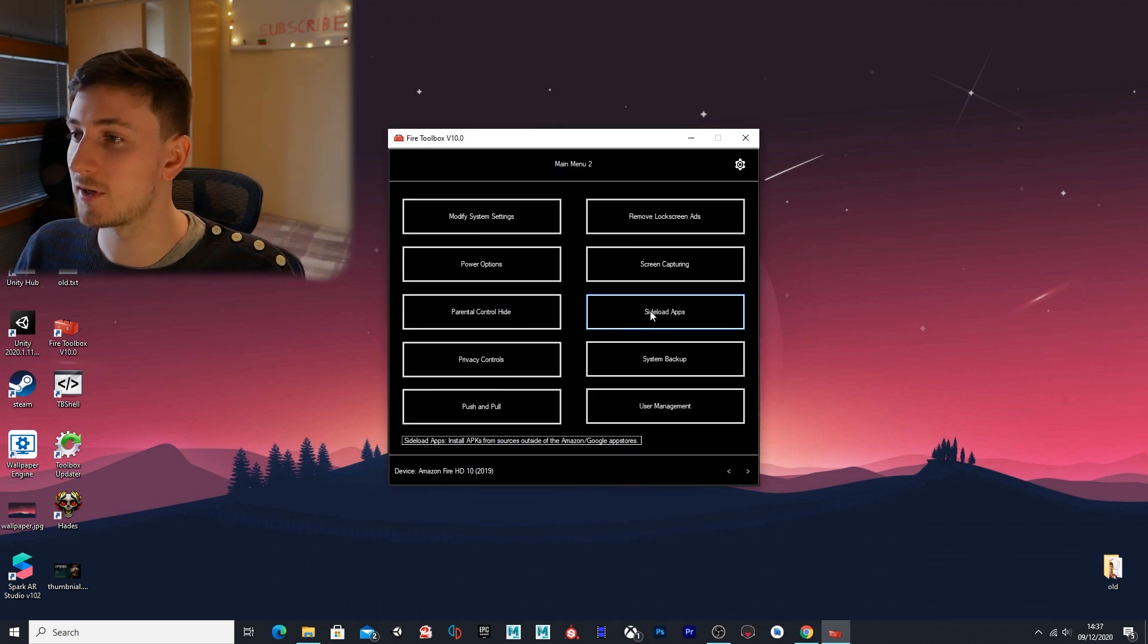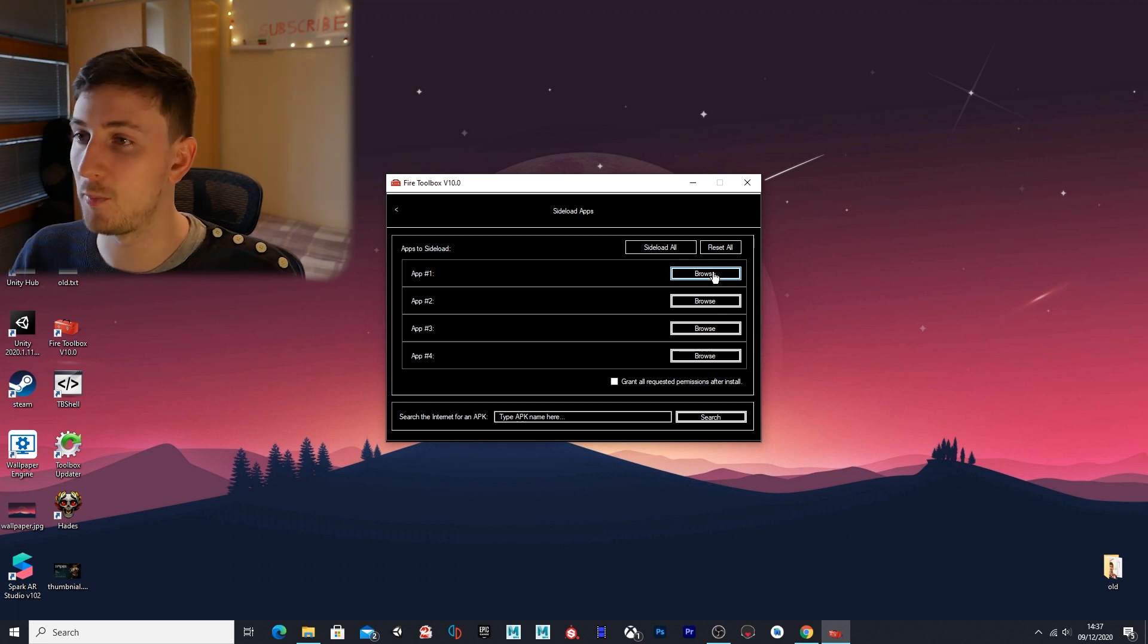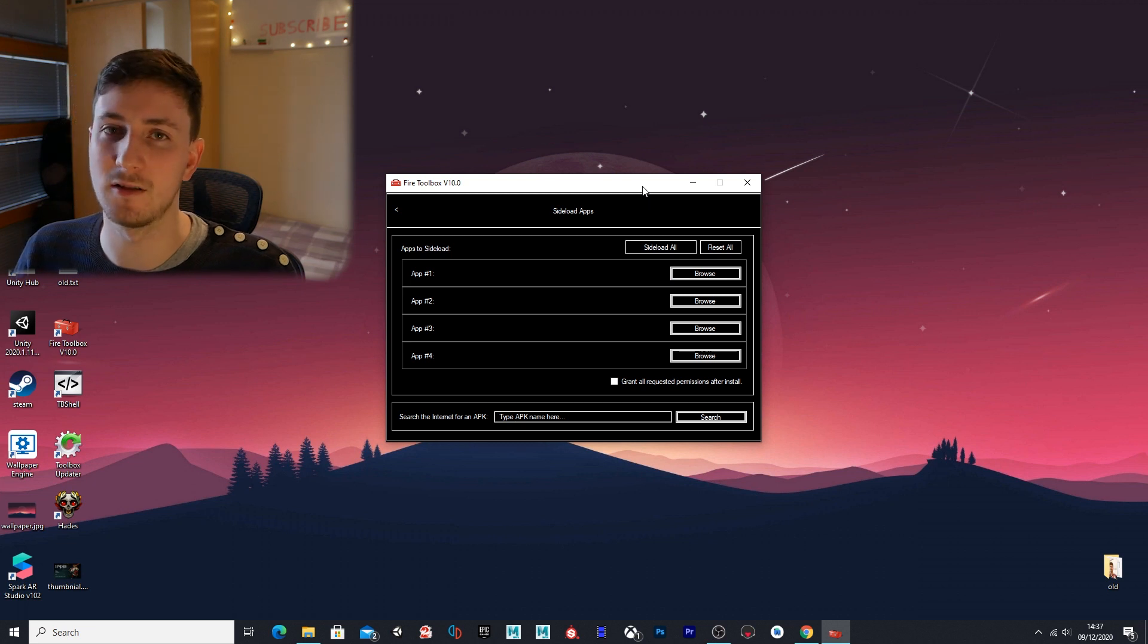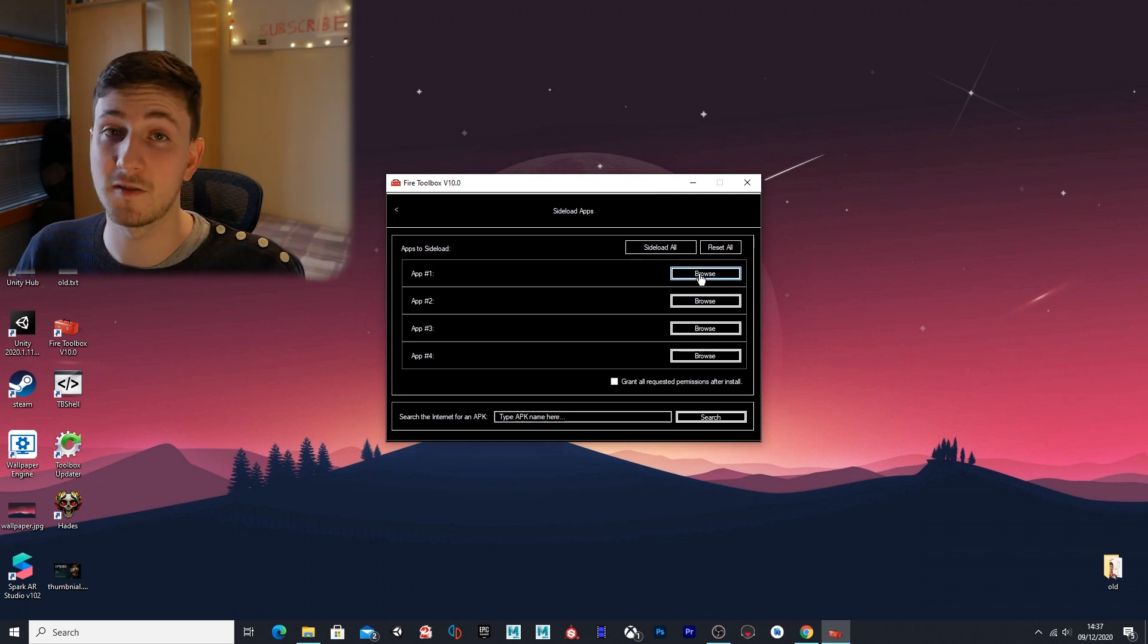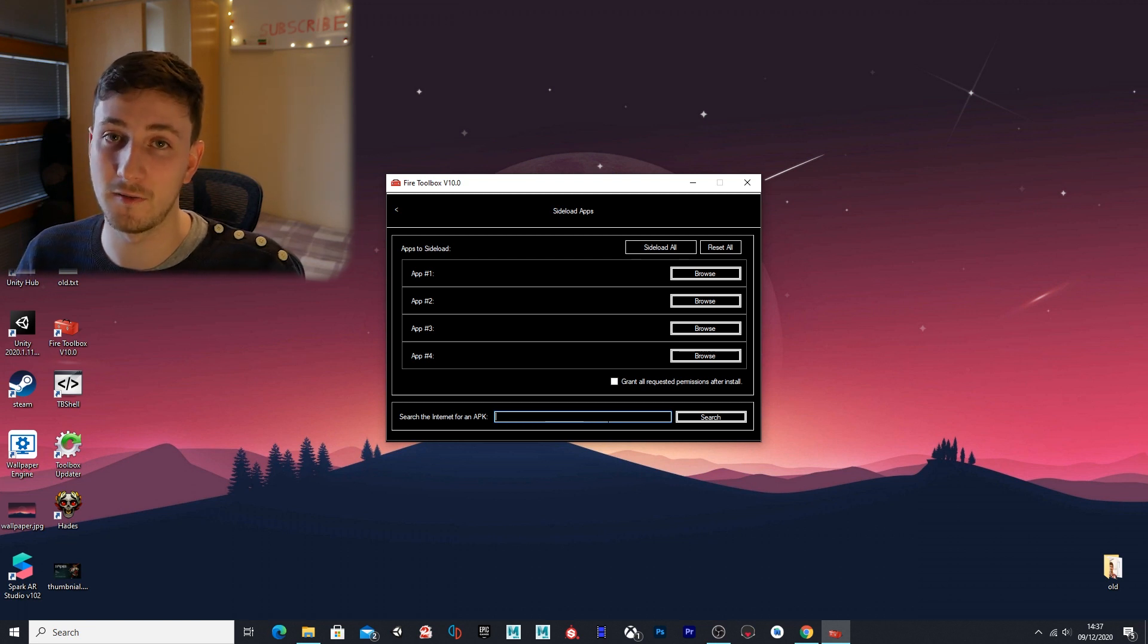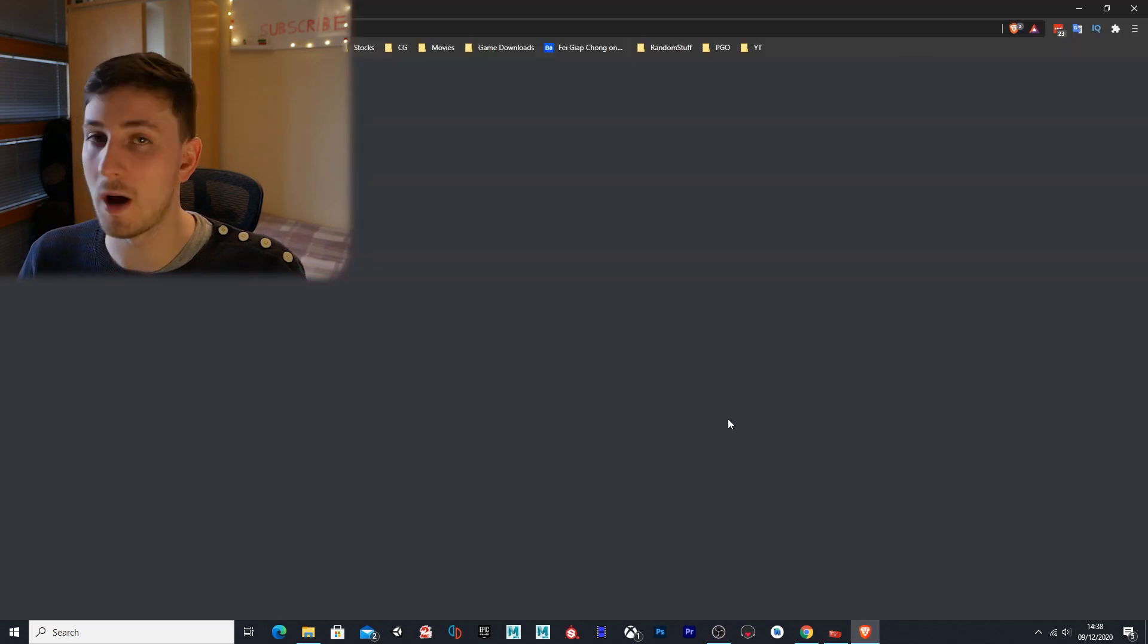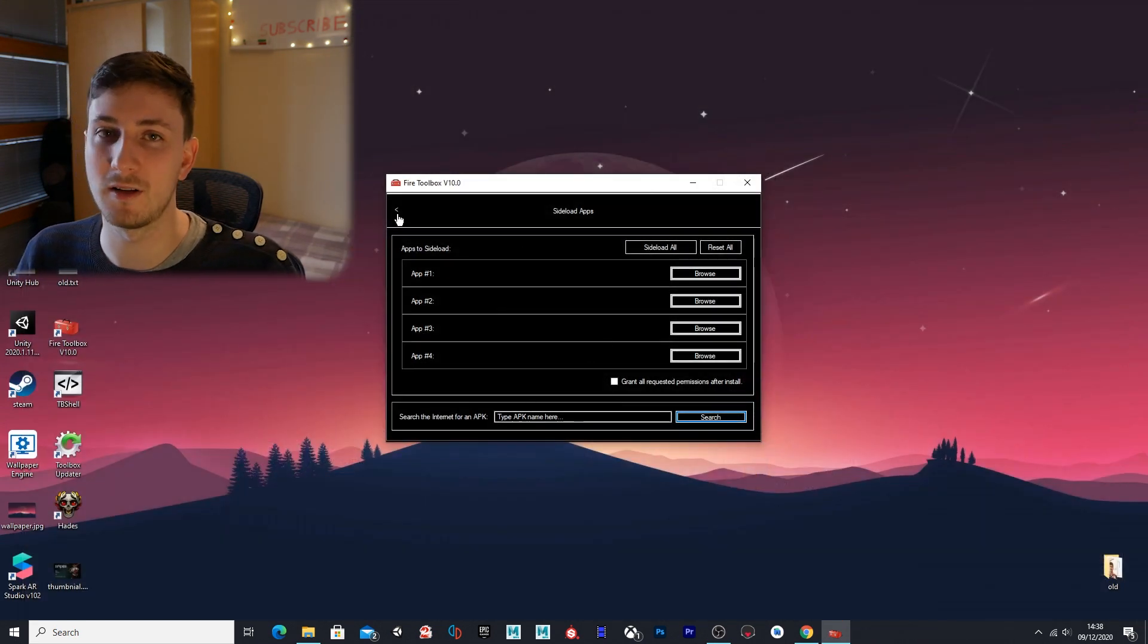Side load apps—if you want to sideload an app, you can download an app on your computer and then push it to the device. You don't need to do this if you have the Play Store because you'll probably have all the apps you want from there, but if there's any apps from other websites that you want, you can download them to your computer, browse for them, and then sideload them. Or if you want to search for an app—this would be if you didn't have the Play Store installed on your device—you can search for it here where it will bring up the option in the web browser and you can download it from there and sideload it.